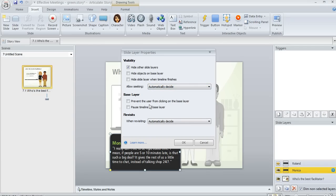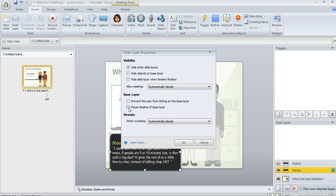You also have a few options here under Base Layer. You can keep the learner from clicking on the base layer if you want, and you can cause the base layer's timeline to pause. This means that if the base layer's timeline hasn't finished playing all the way out when the layer appears, then that base layer will pause, and then when the layer closes, the base layer will pick up where it left off.